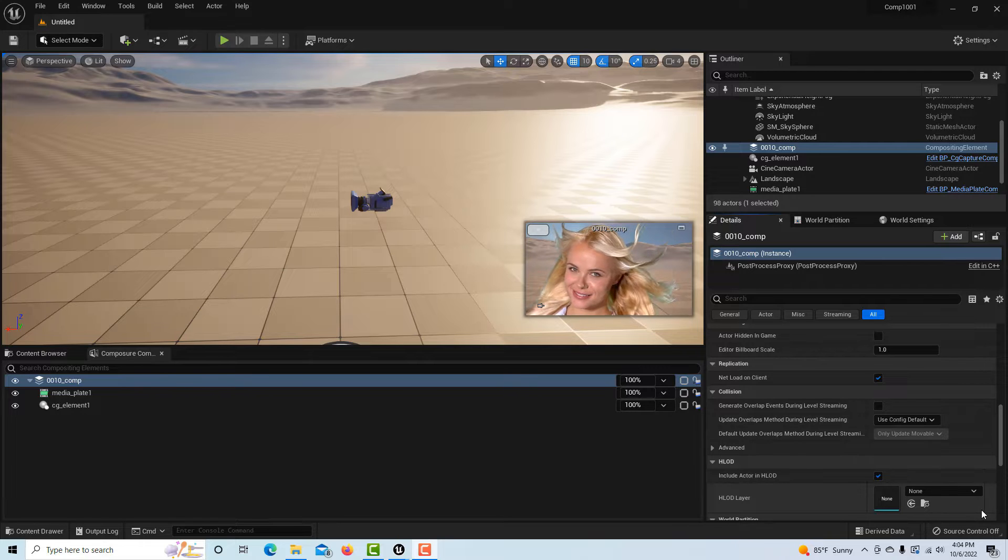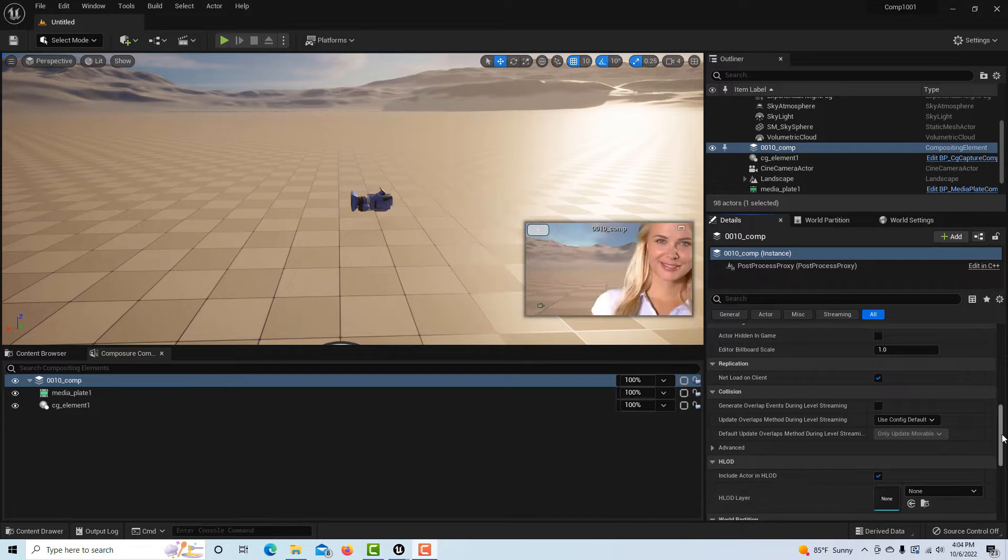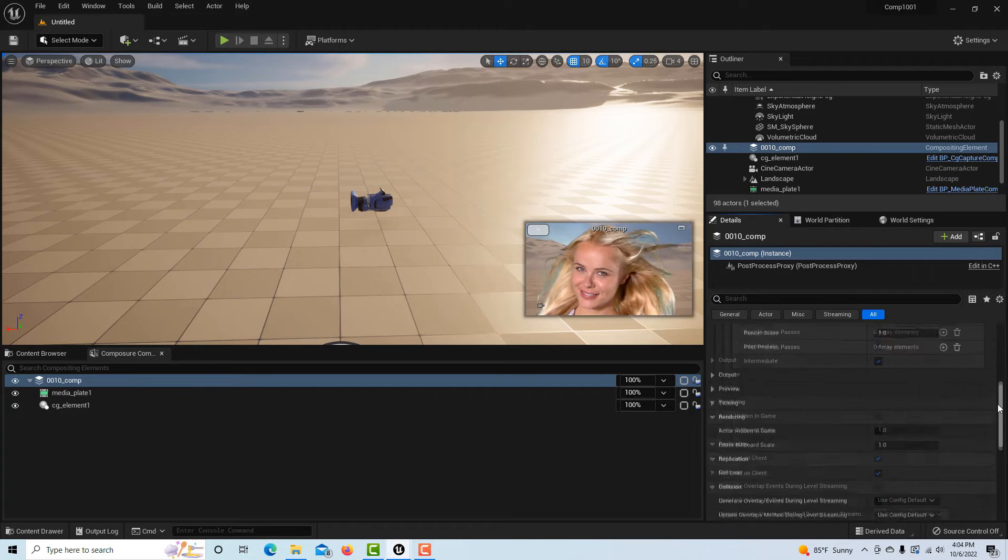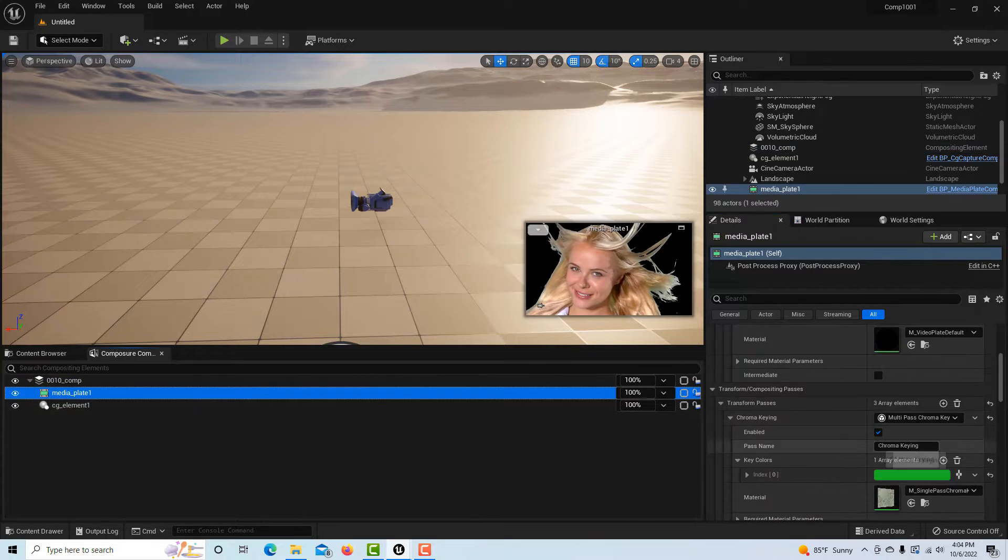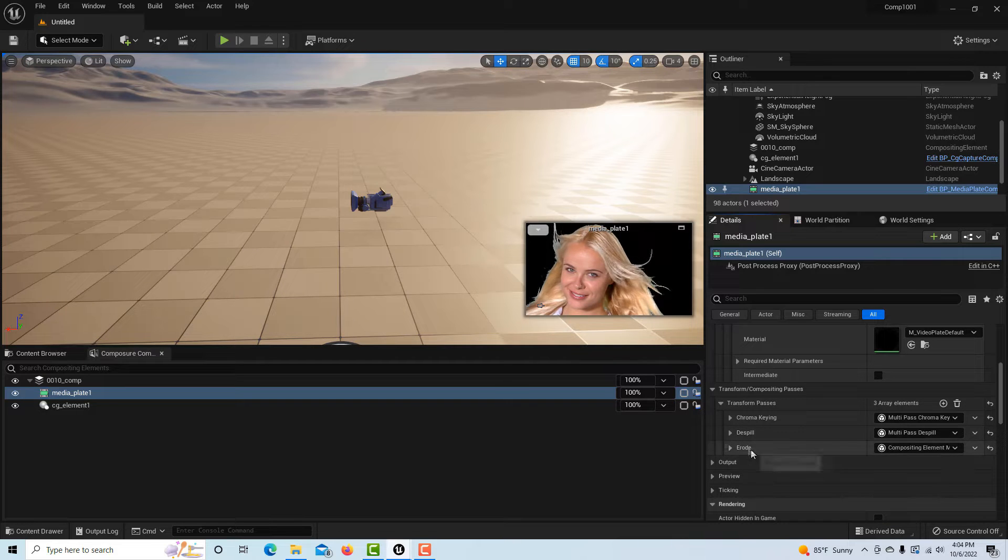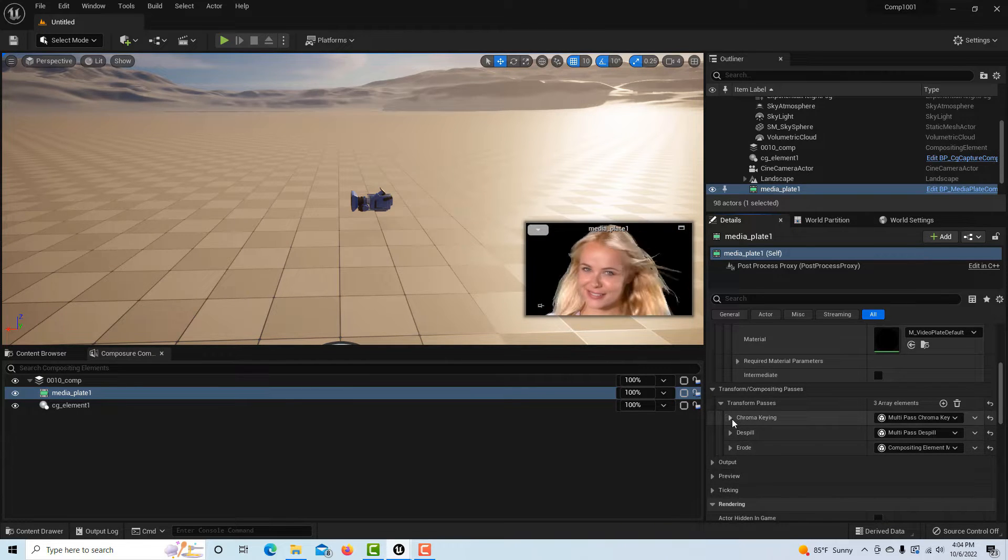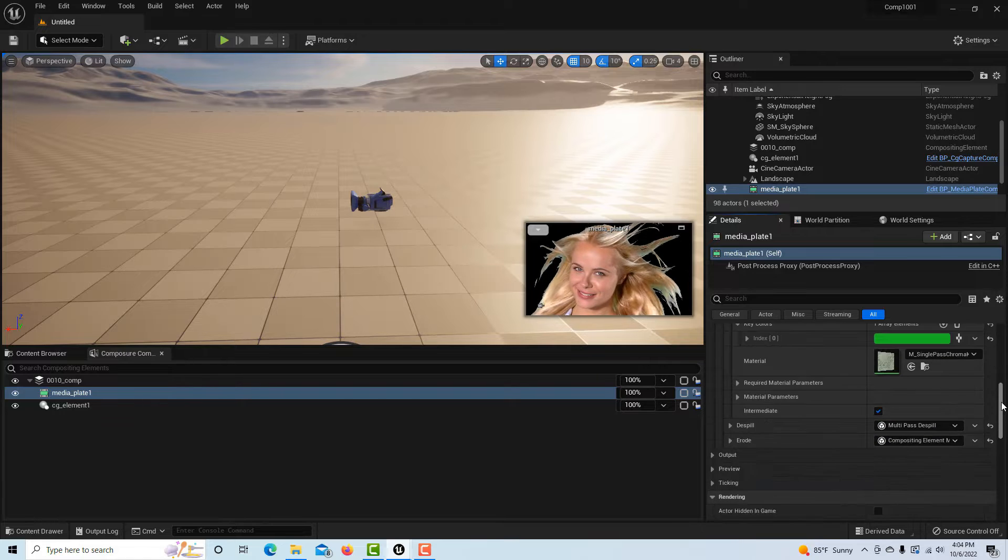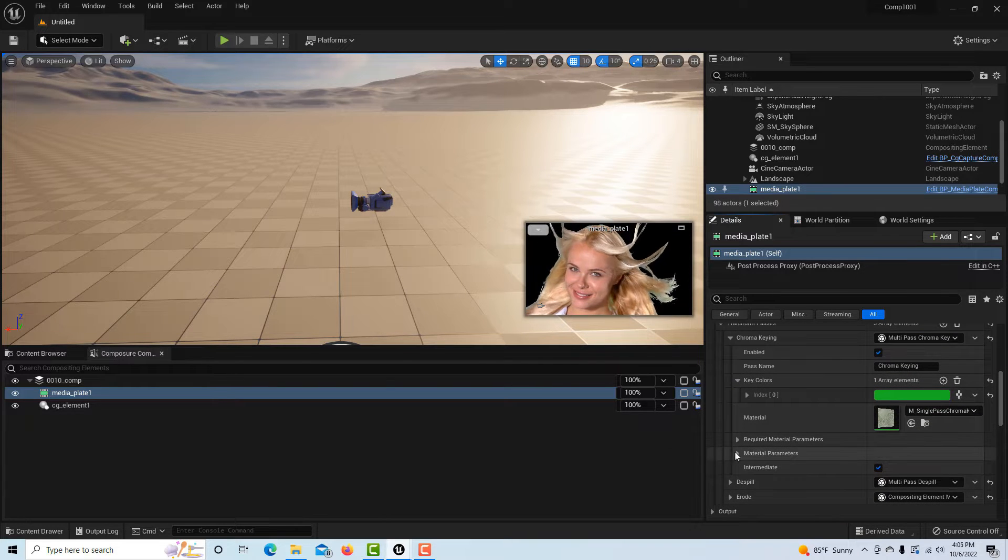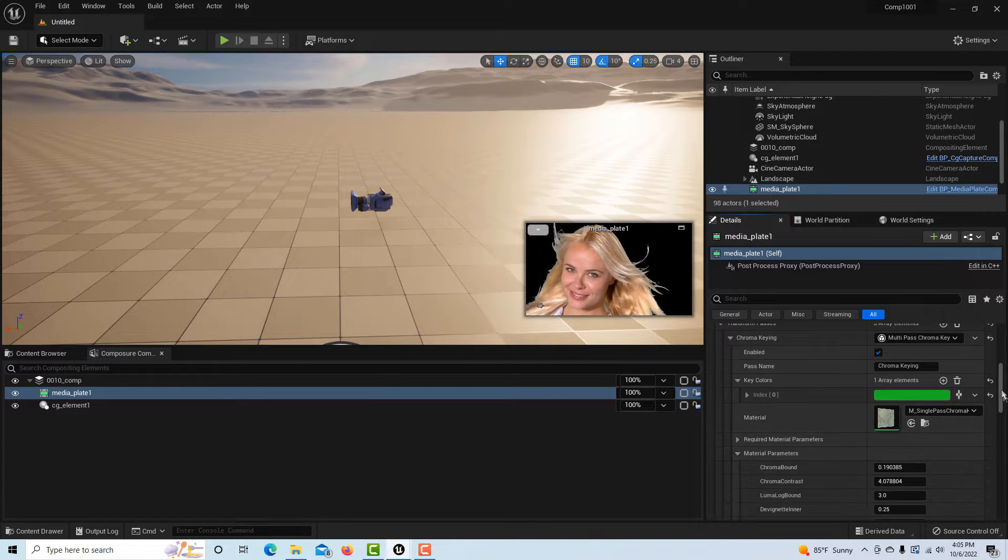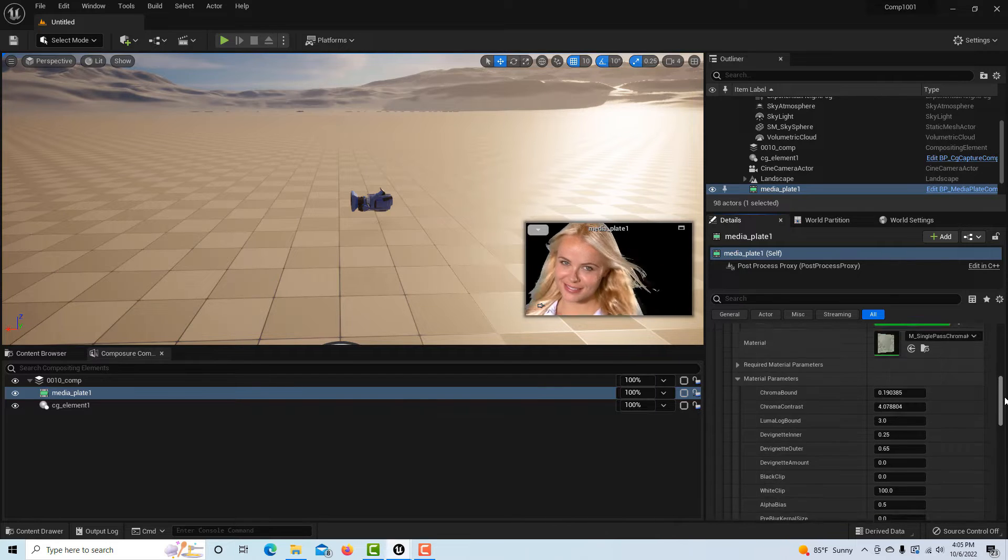We're not going to work on our key right now. You know where all those adjustments are - if you click on the media plate here, they're all in here and you can go in and adjust and play around with all of them. If we come in here and go to material parameters under chroma key, there's a bunch of options in here you can play around with.